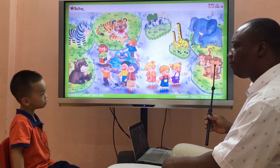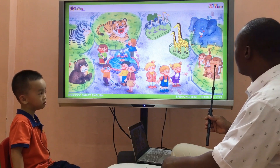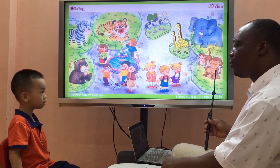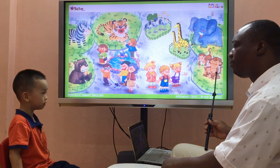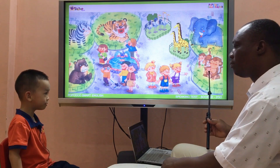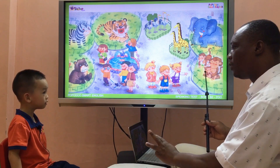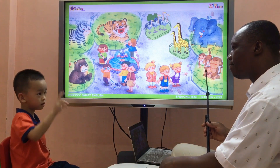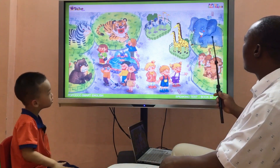What animal is it? It's a monkey. How many monkeys do you see? One, two, three. Three? Three monkeys. Good.